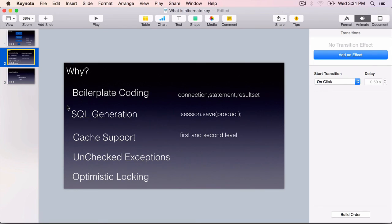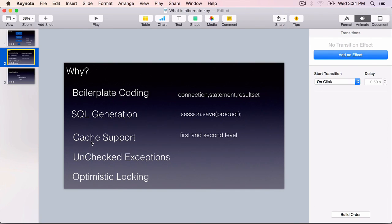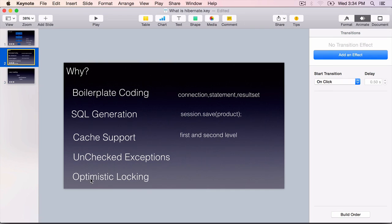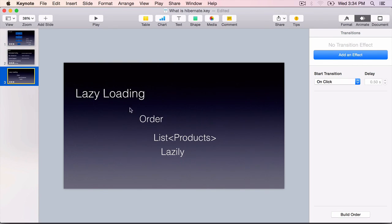Like, it avoids the boilerplate coding. It generates the SQL for us. We can only deal with objects. It has cache support improving performance. It throws unchecked exceptions. It also has inbuilt support for optimistic locking. And it allows lazy loading of data.